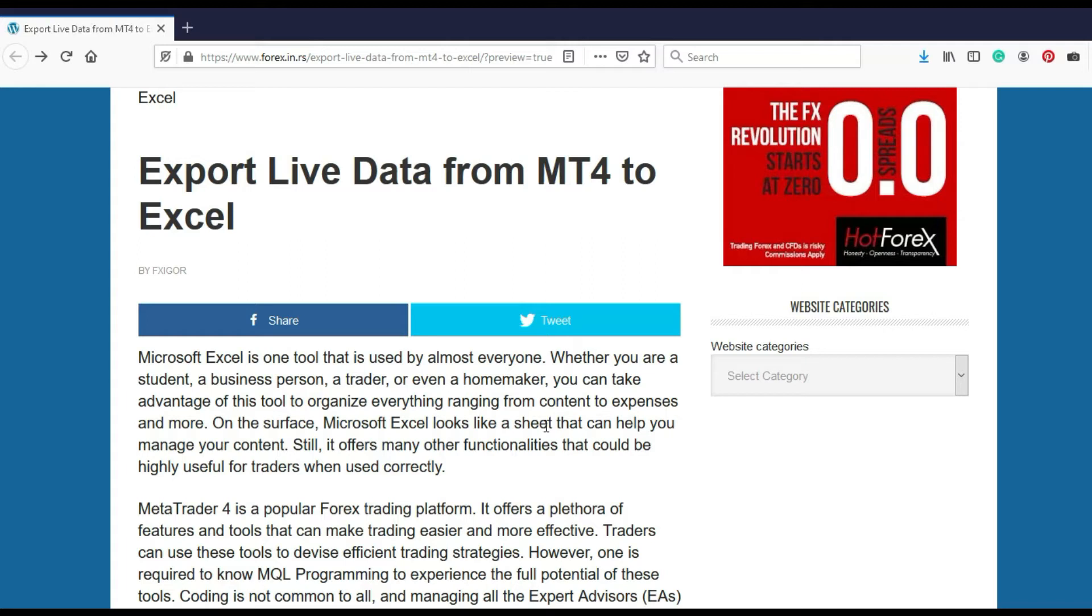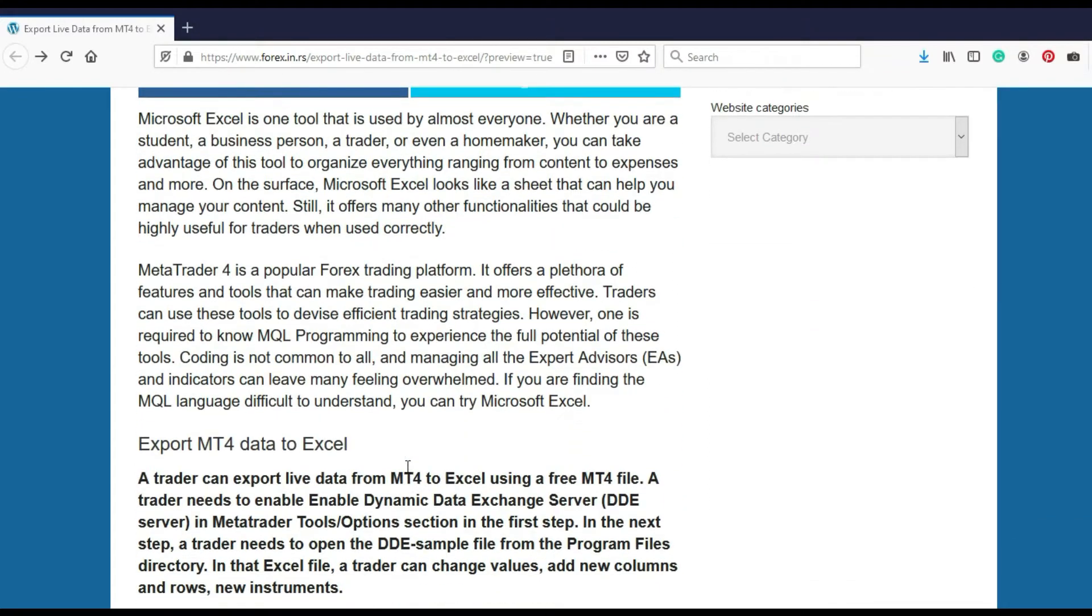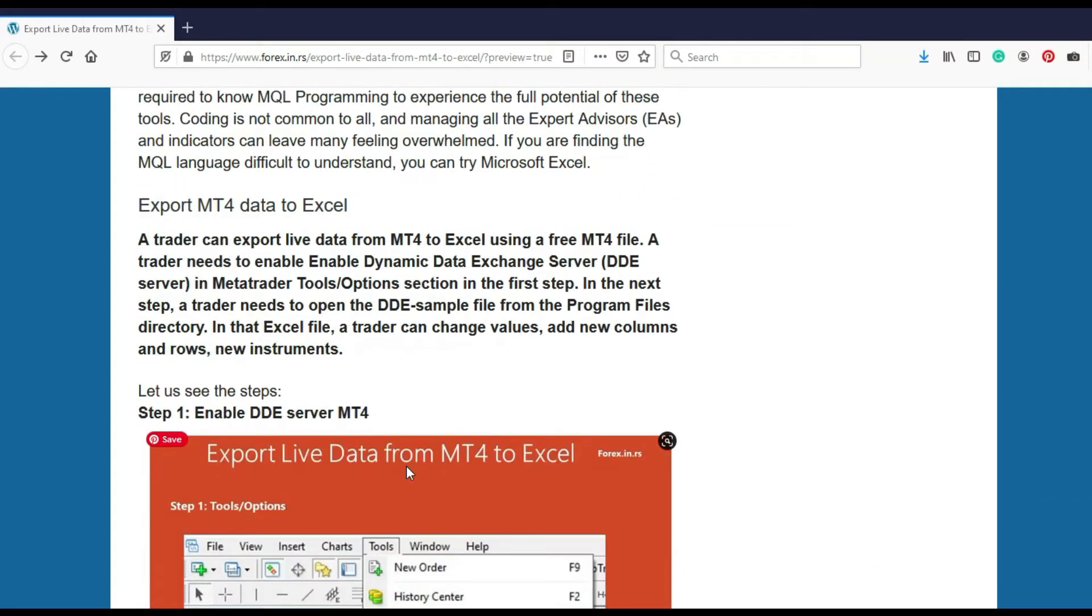Hello traders, this is Igor from Forex YouTube channel. Today we'll talk about how we can export live data from MT4 to Excel. I just finished an article about this, but I wanted to create a simple video to clarify these things about exporting MT4 data.